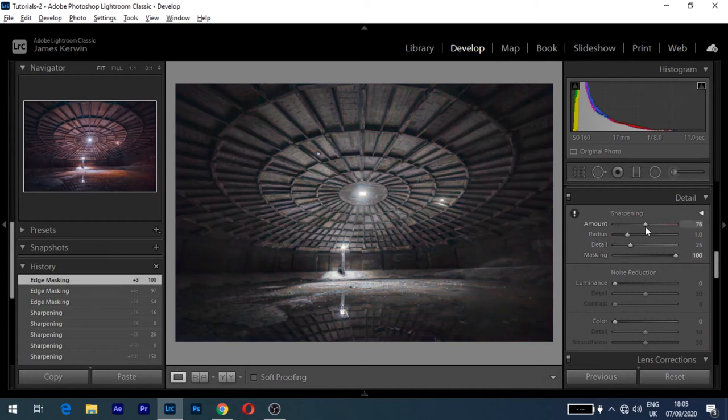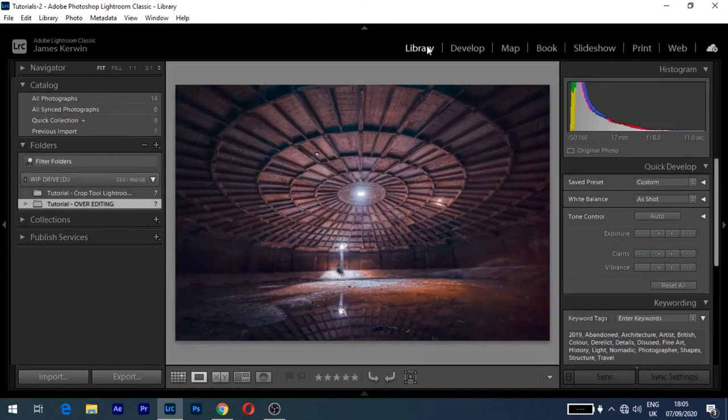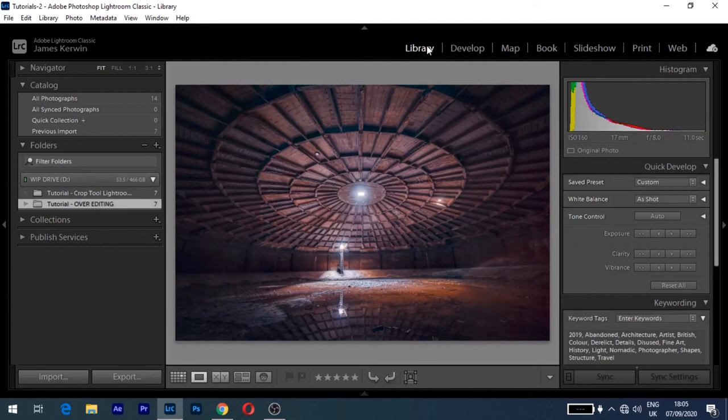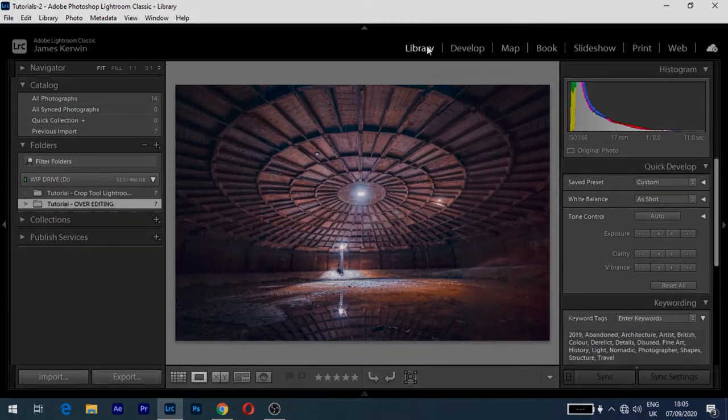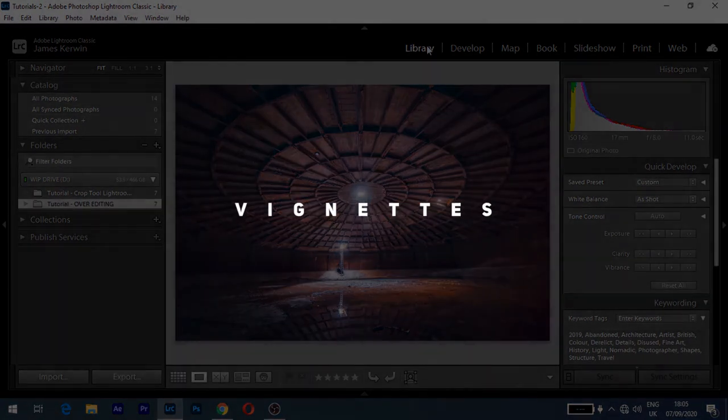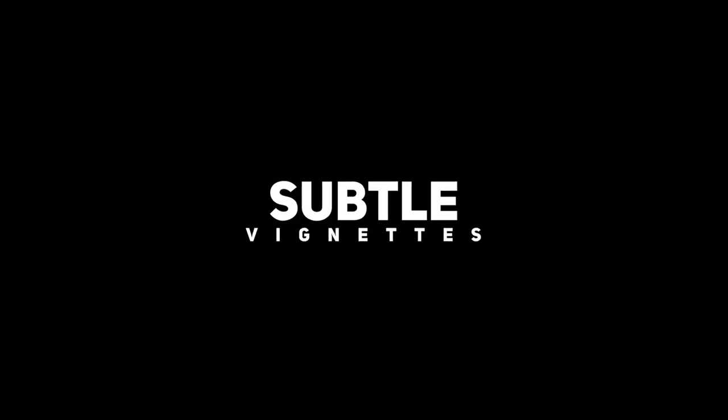Overdone sharpening is going to show haloing around doors, windows, holes where the light is. Stuff like that, and in my reflections as well. So again, less is more on your sharpening, guys.